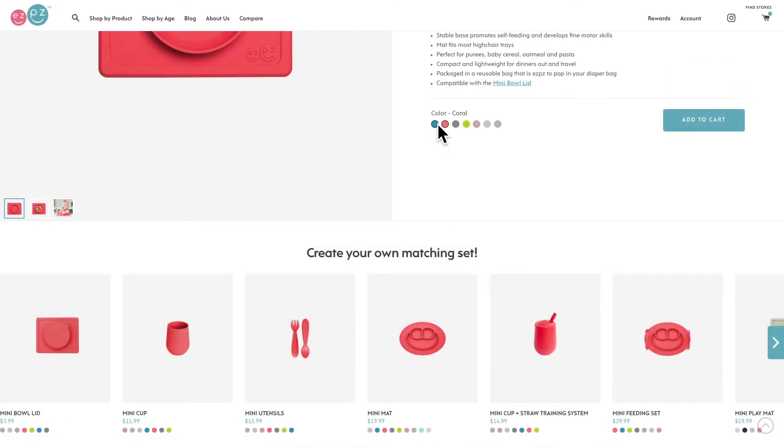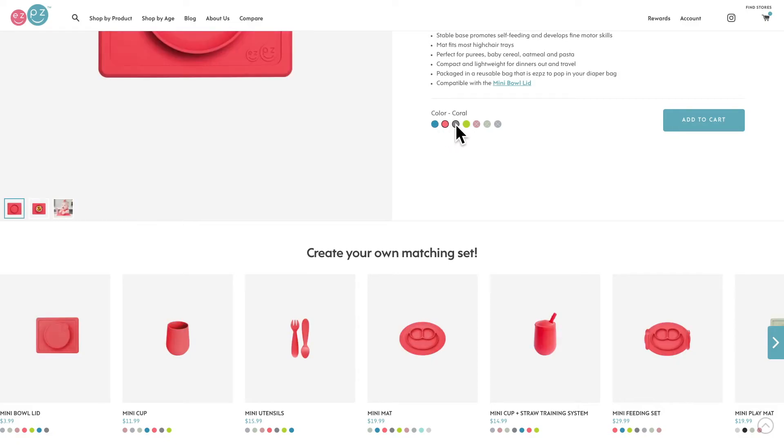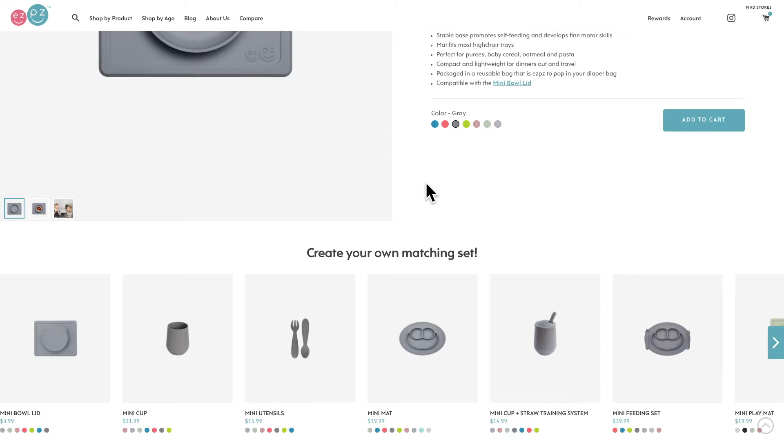When I click on a color swatch, Easy Peasy has optimized their boxes so that the recommended products that show up match the color of the product I'm showing interest in. This makes it easy for me to visualize what a complete set would look like and with a single click, I can add more to my cart.